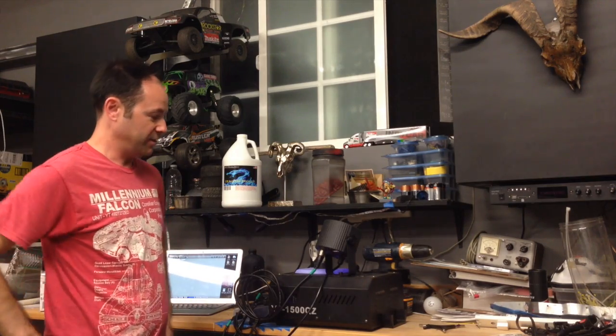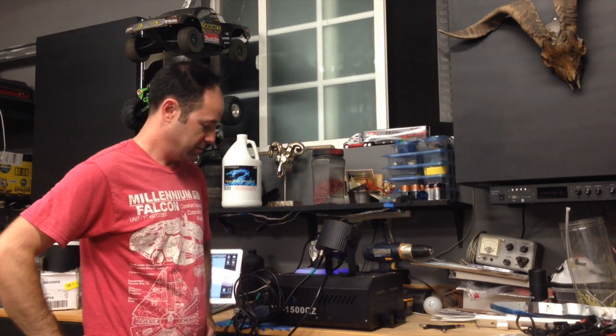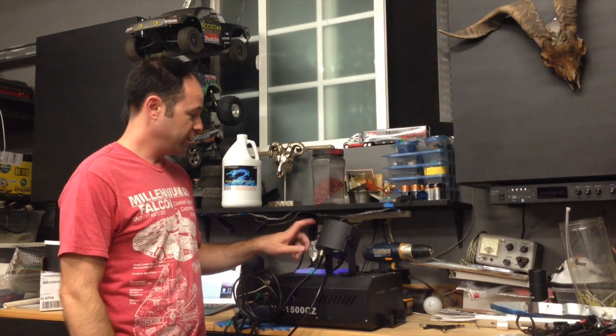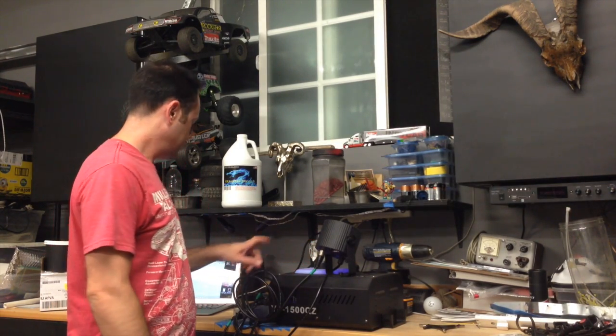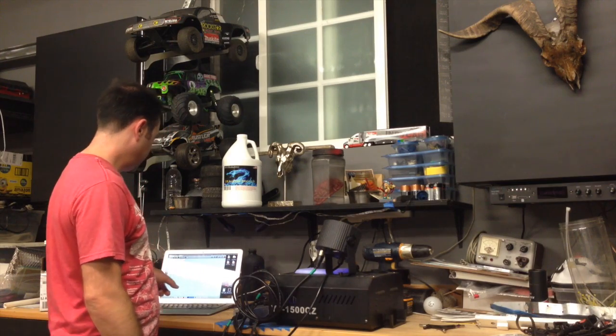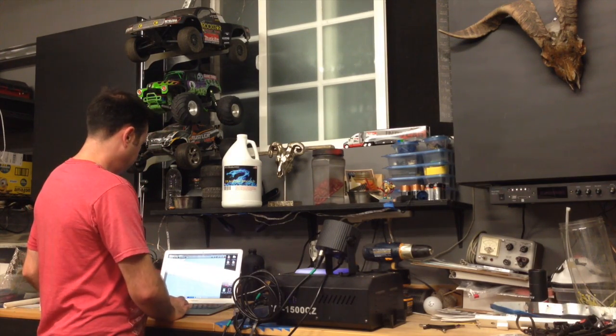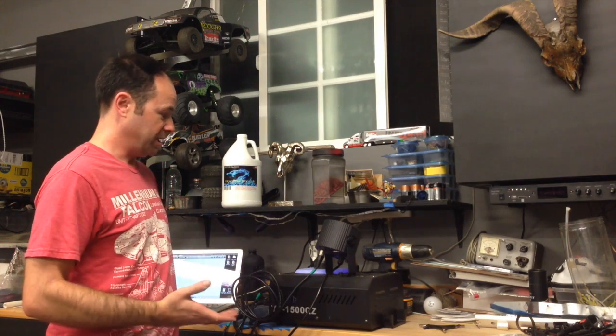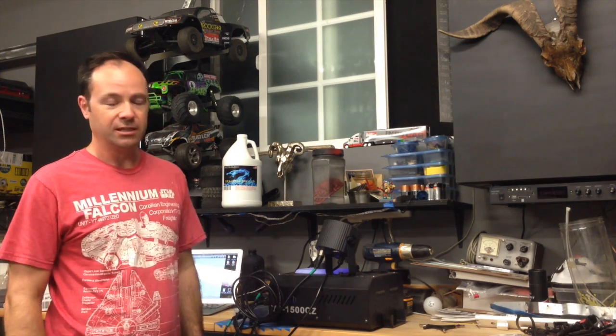Alright, so now I've got everything plugged in. Everything's attached. Fogger's on and warmed up. Light's ready to go and plugged in. Computer's loaded up with QLC. And I've set up just a few basic scenes just for the fogger and the light.